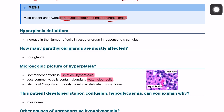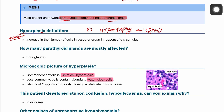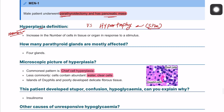Let's start with the definition of hyperplasia and how to differentiate it from hypertrophy. Hyperplasia is an increase in the number of cells, whereas hypertrophy is an increase in the size of each cell. For example, left ventricular hypertrophy means each heart muscle cell has increased in size, but there is no increase in the number of cells.